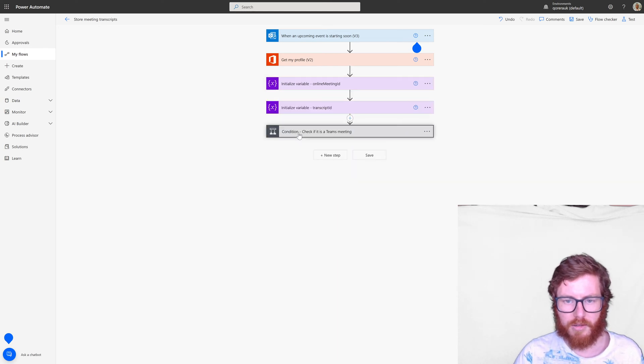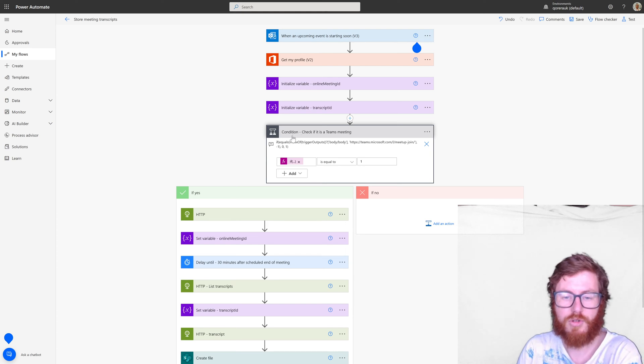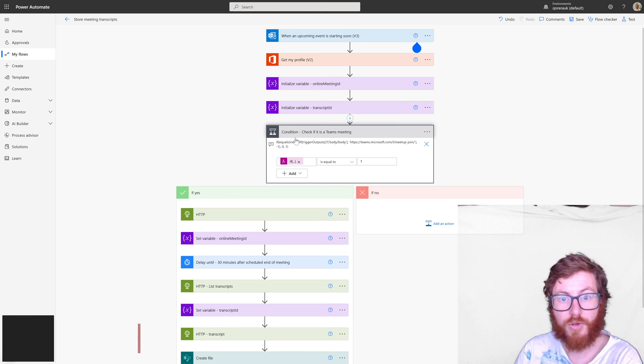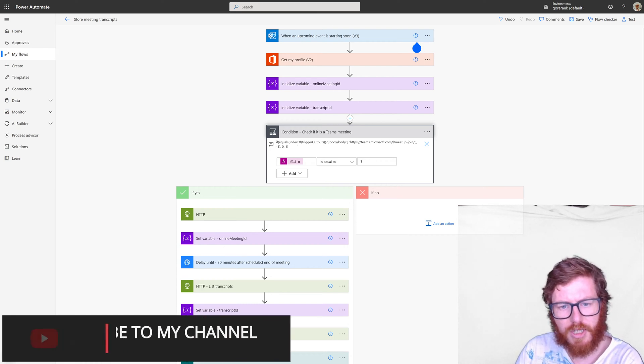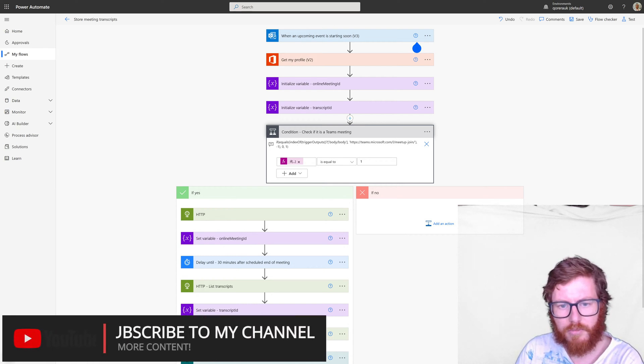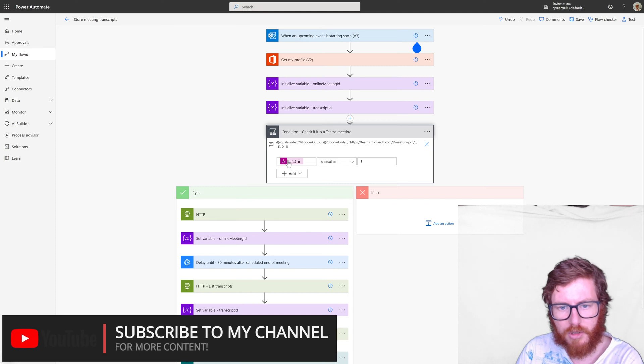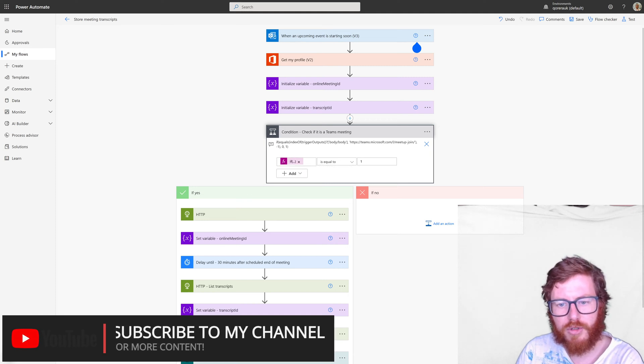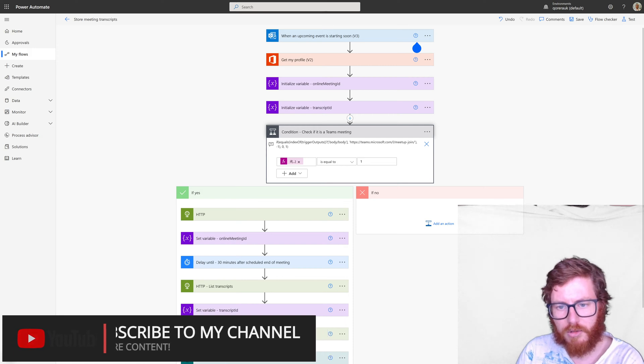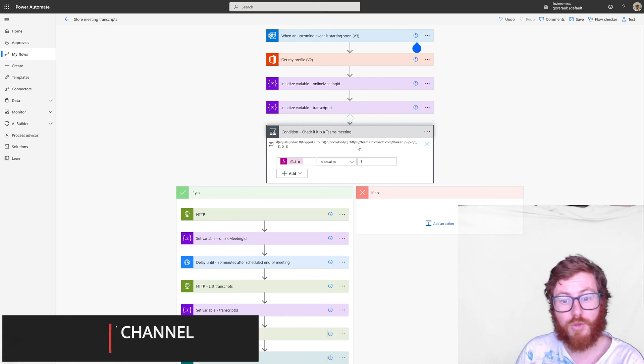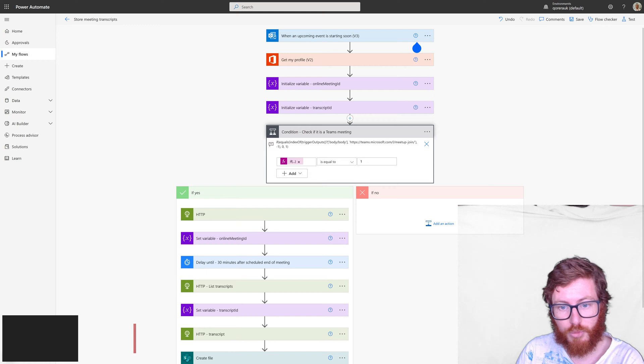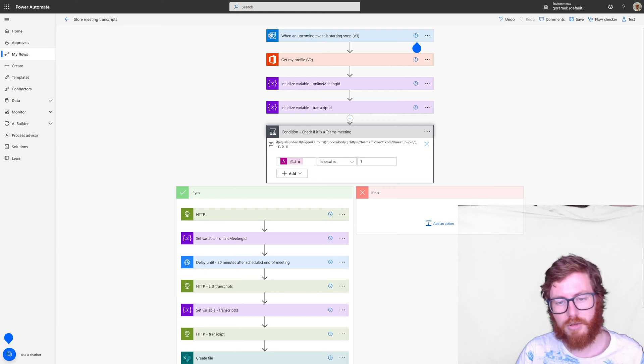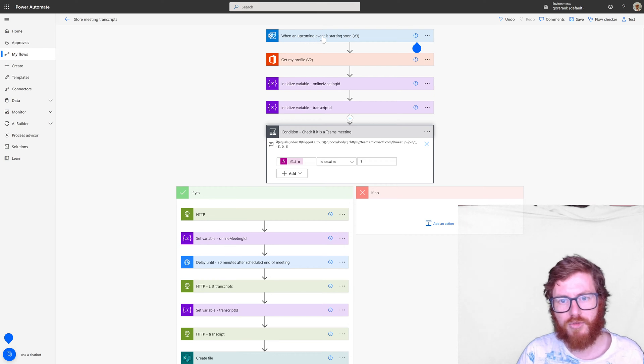And then after that we have a condition action. So this is the first really interesting one. As you can see in here we have an expression which checks with an indexOf function if a certain string value is within the body. So the body body is the nested body within the response of this when an upcoming event is starting soon output.